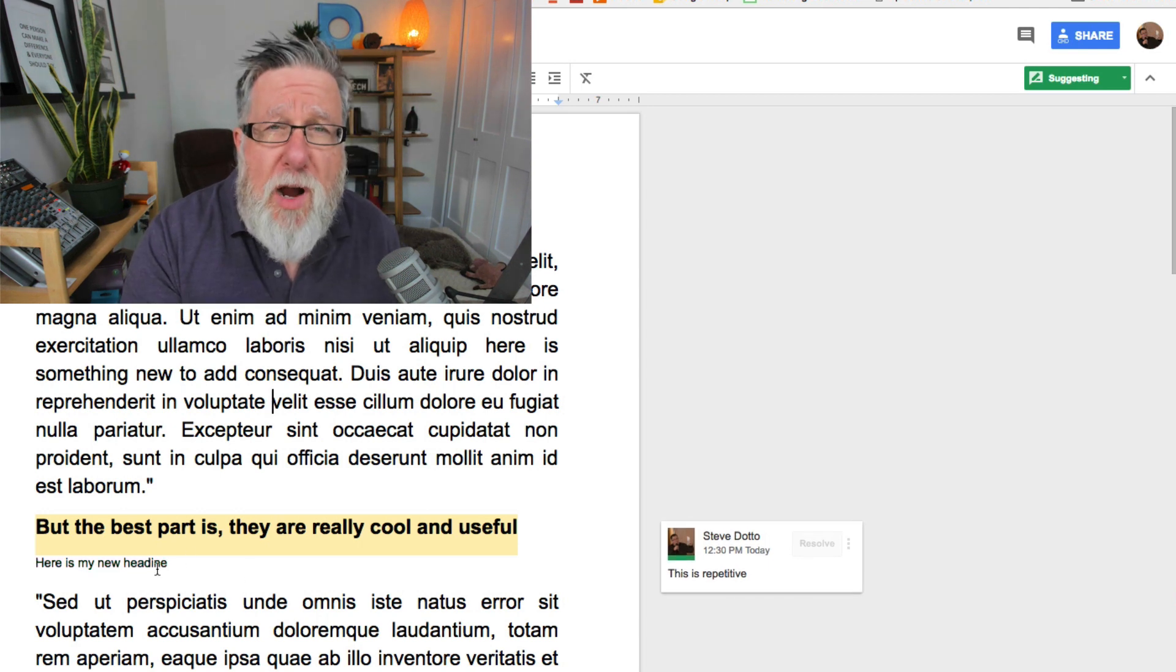So using this process, the owner of the document has total control but everybody gets to have their input and their input gets to be credited to the people who are doing that editing so they have context as they view the different edits. This works so well and here's the cool thing.